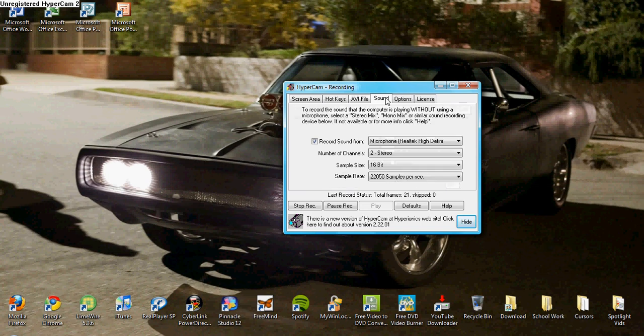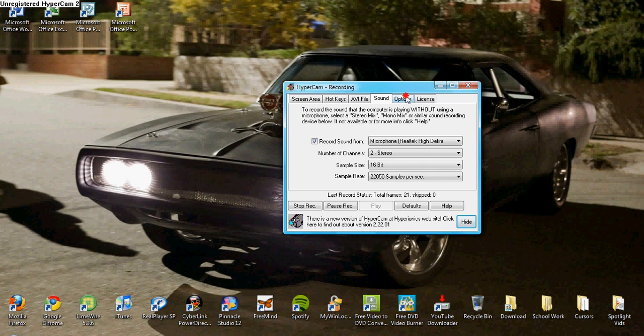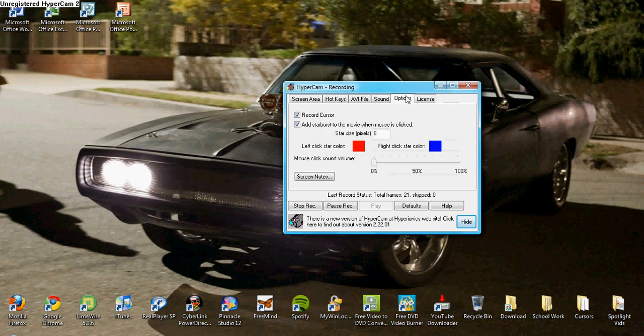And the sound. You want it 16 bit and 22050 if you can or anything really close. Options. So that's what you want to do.